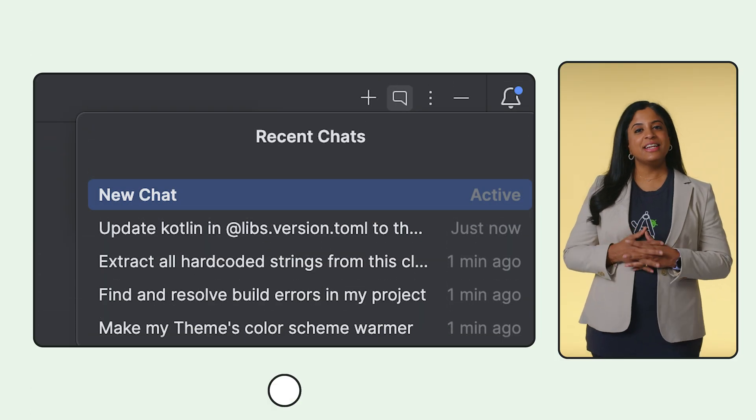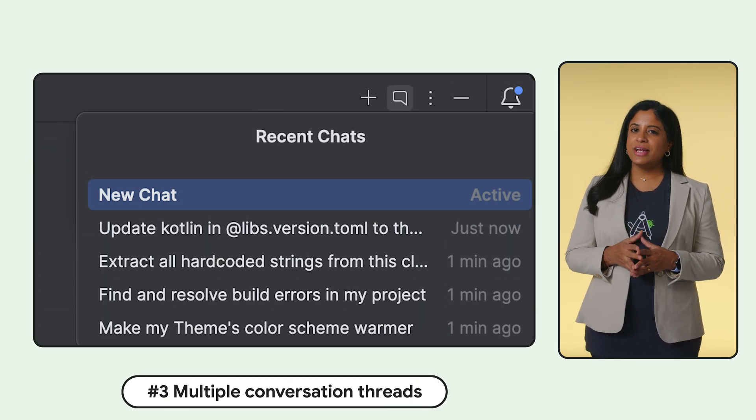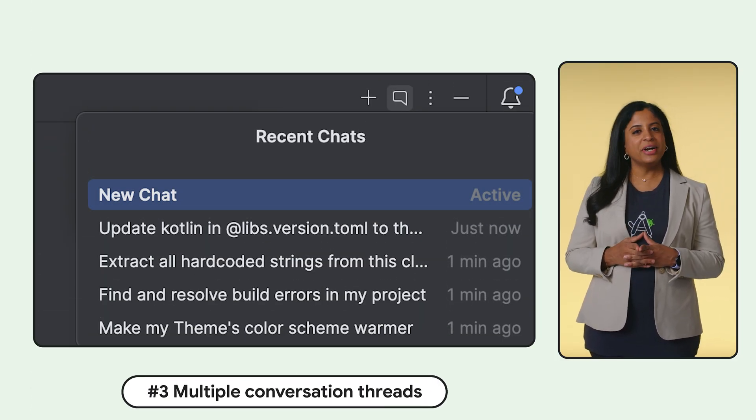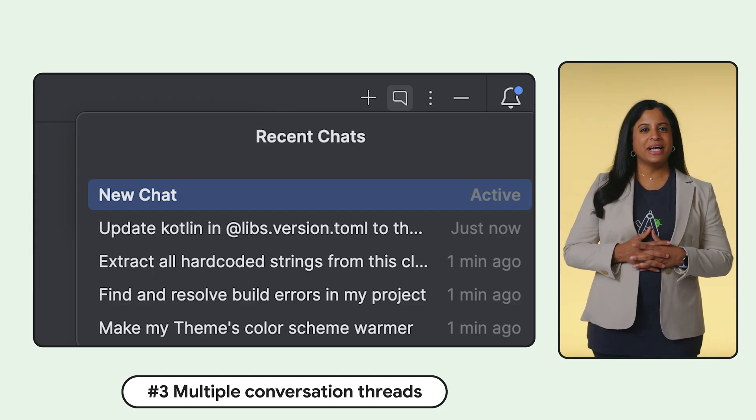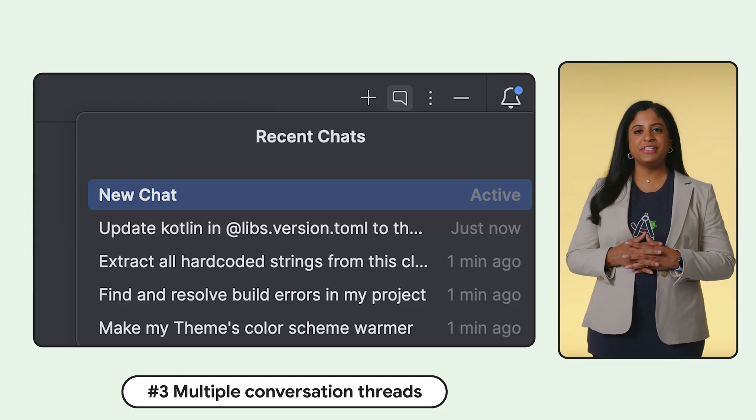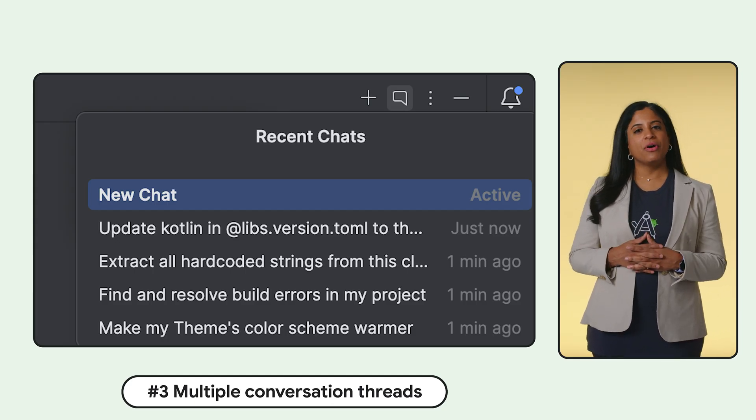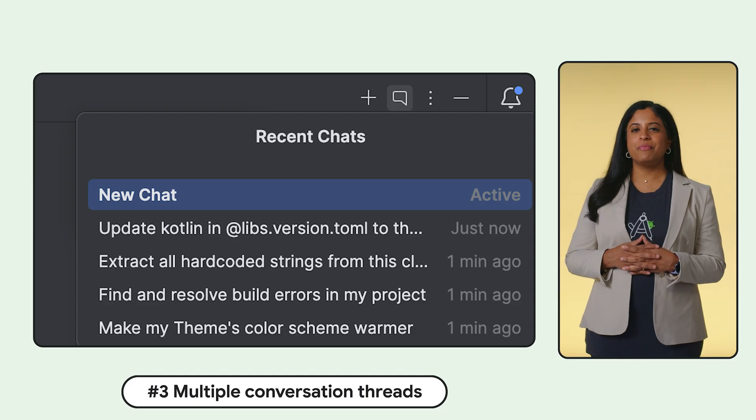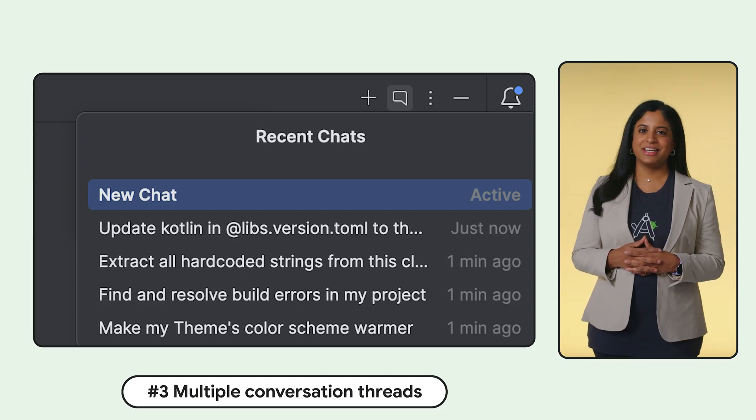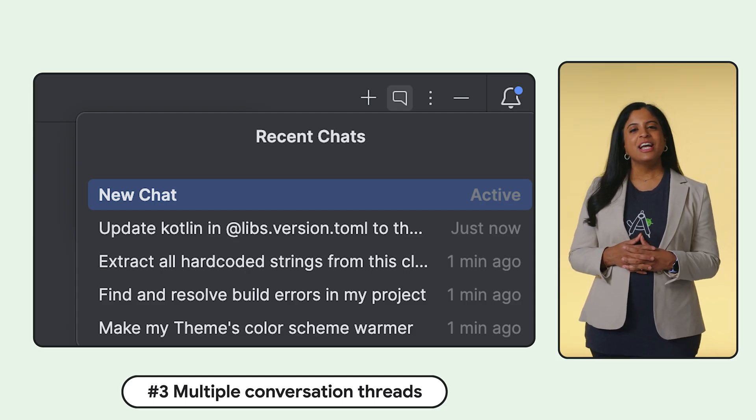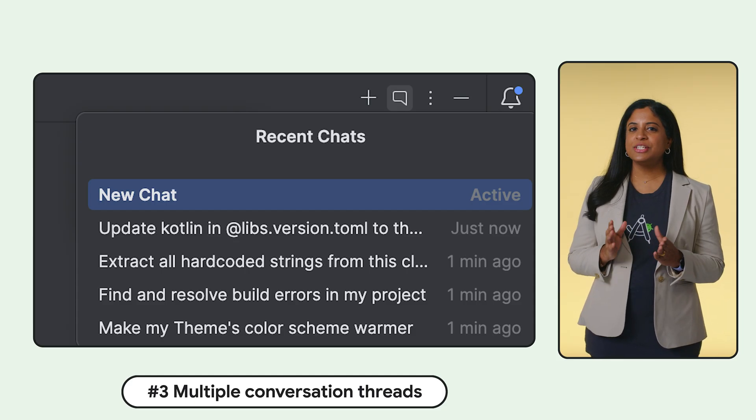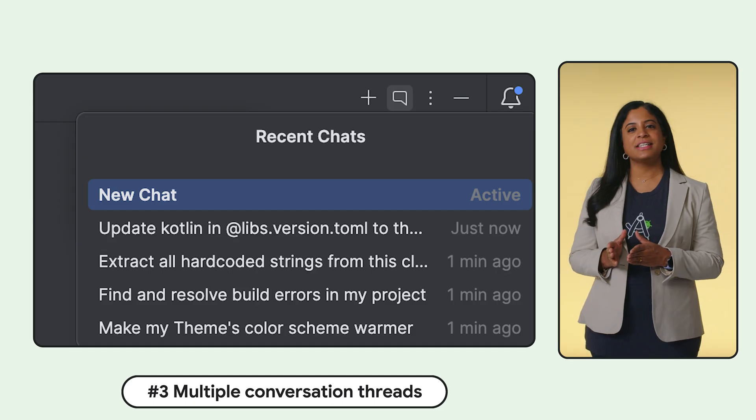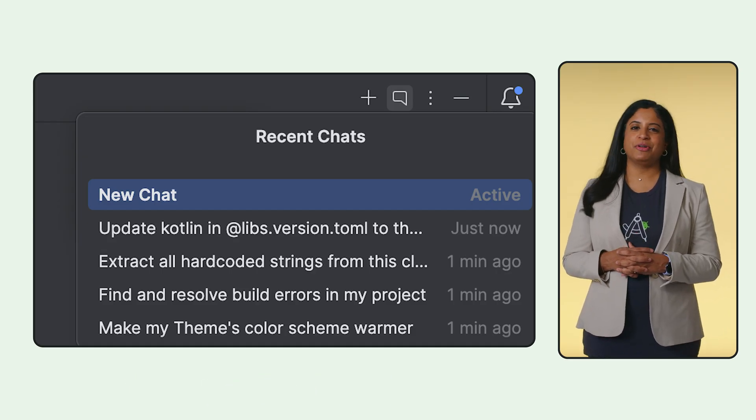And the number one requested feature, you can now manage multiple conversation threads. Splitting up tasks into conversation threads helps keep the context clean for better answers from the AI agent. And because it saves your history, you can switch devices and pick up exactly where you left off. Try the new enhancements to agent mode and let us know what you think.